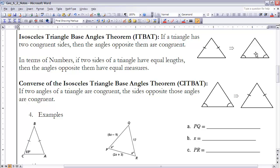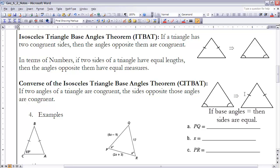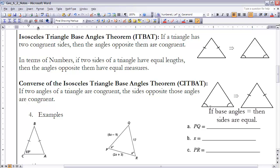In terms of numbers, if two sides of a triangle have equal lengths, then the angles opposite them have equal measures — we can talk about this in terms of congruence or numerical equality. The converse of ITBAT is also true: if the base angles of an isosceles triangle are equal, then the sides opposite those base angles are congruent as well, and their lengths must be equal.